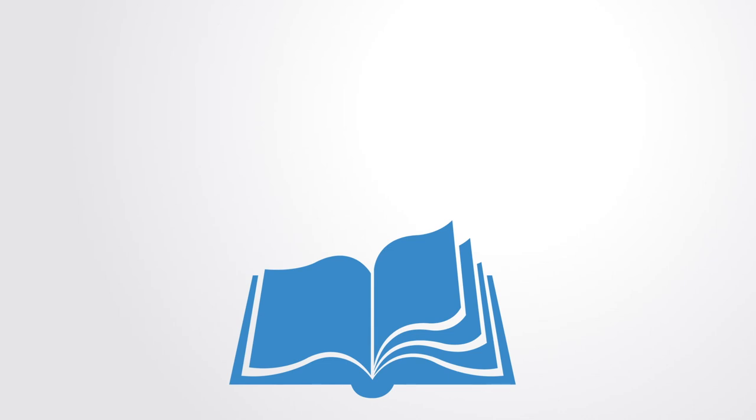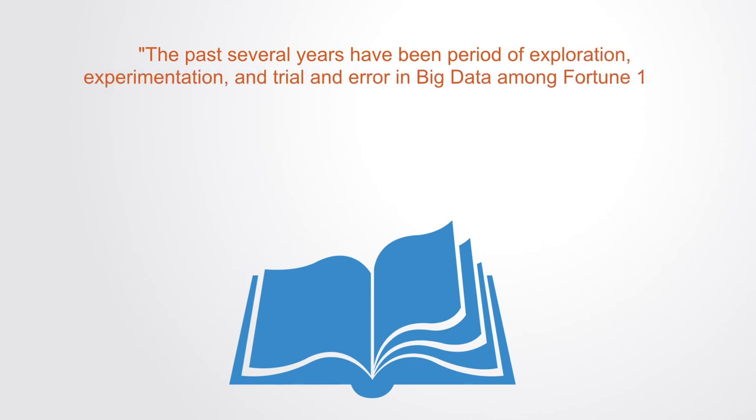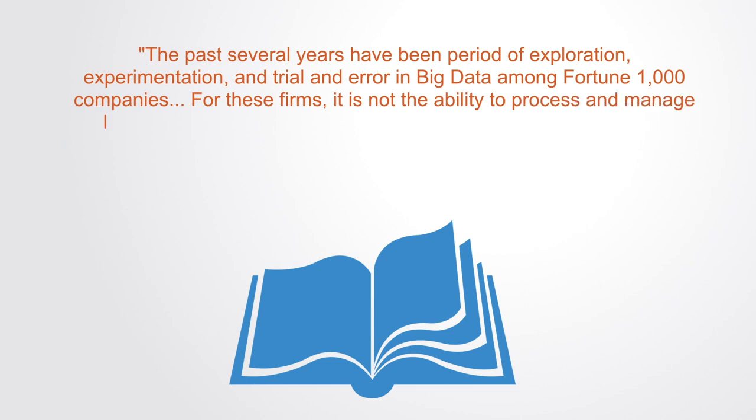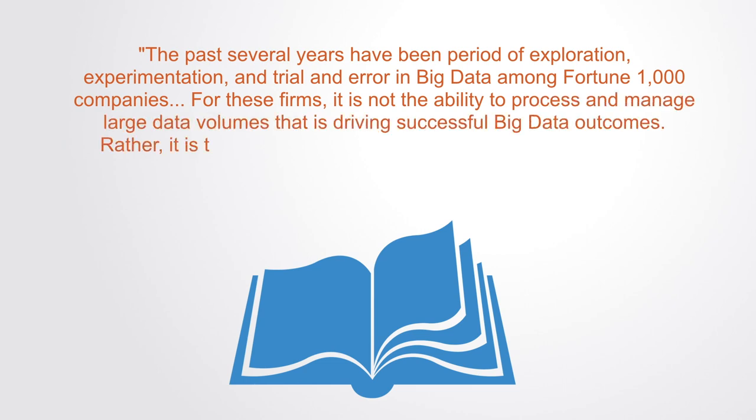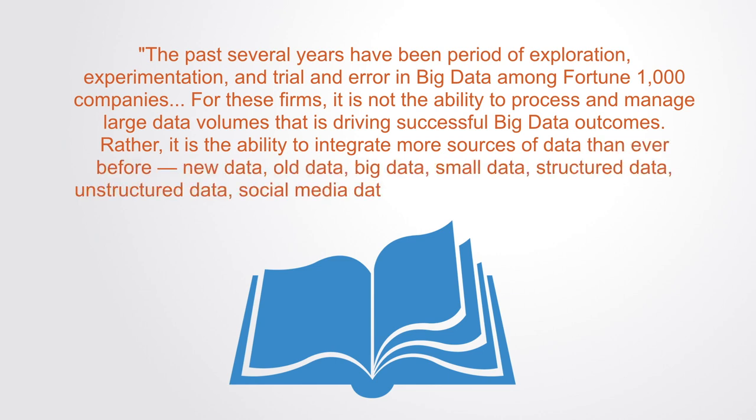An article in Sloan Review entitled Variety, Not Volume, is driving big data initiatives, to integrate more sources of data than ever before. For these firms, it's not the ability to process and manage large data volumes that is driving successful big data outcomes. Rather, it is the ability to integrate more sources of data than ever before: new data, old data, big data, small data, structured data, unstructured data, social media data, behavioral data, and legacy data.